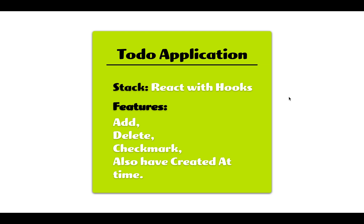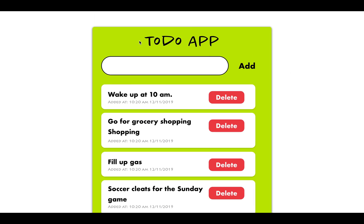What features do we need in the to-do application? We should be able to add a to-do, delete a to-do, checkmark the done, and also have a created at time—at what time the to-do was created. It should look something like this; you can get an idea of what I'm talking about.